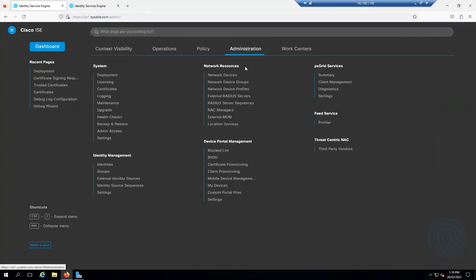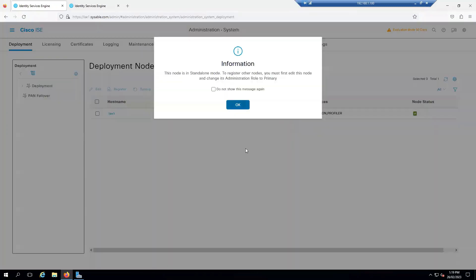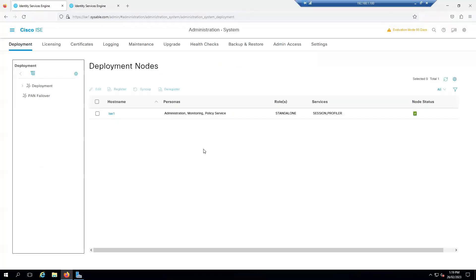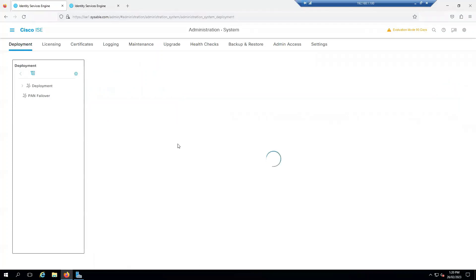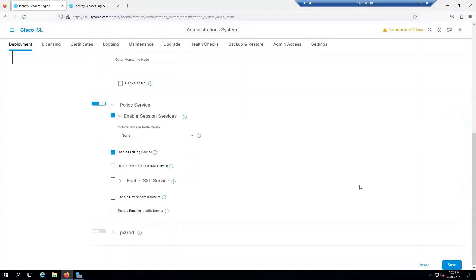Let's go to Administration and then to Deployment. Click on do not show, click on OK. First, I will make this ISE1 as the primary. You have an option over here. Click on Make Primary and click on Save.